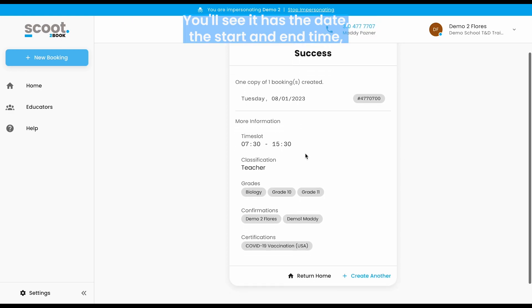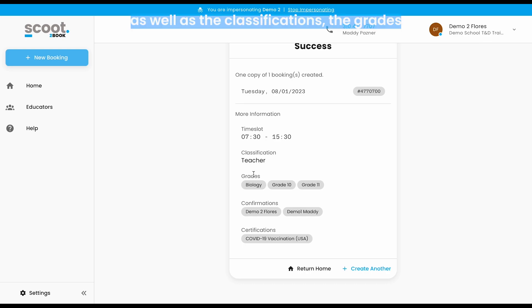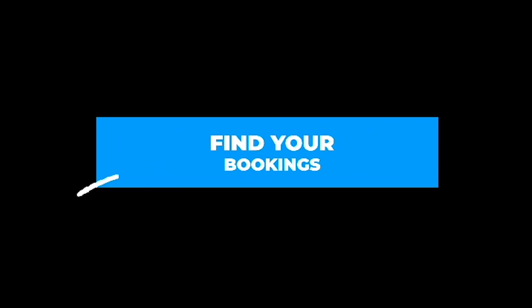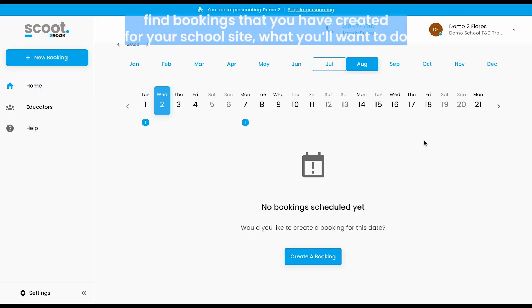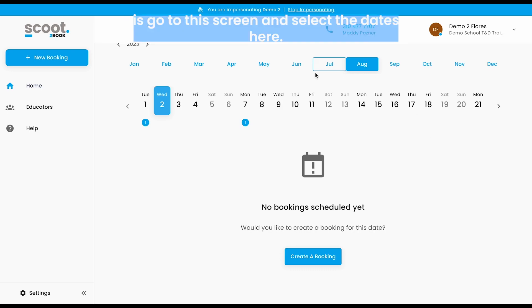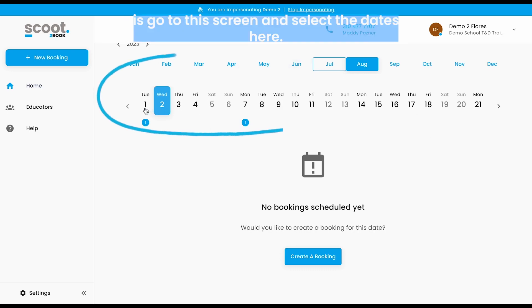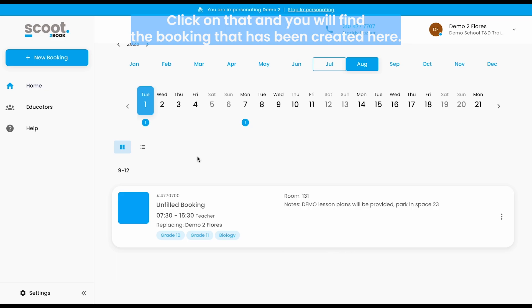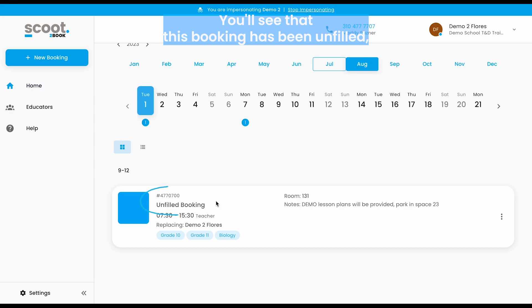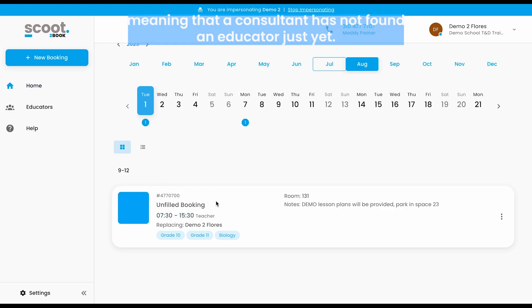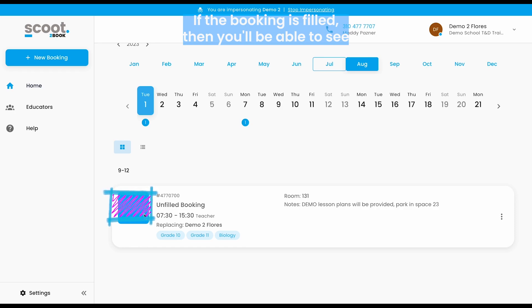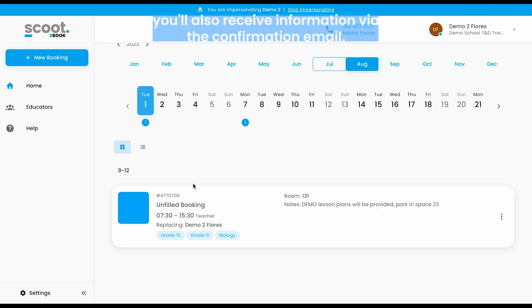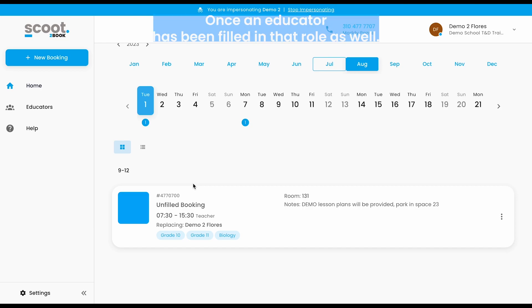You'll see it has the date, the start and end time, the classifications, the grades, and who those confirmations will go to, right along with the certifications. If you're looking to find bookings that you've created for your school site, go to this screen and select the dates. Here you'll see days that you have requested bookings — click on that and you will find the booking that has been created. You'll see if the booking is unfilled, meaning a consultant has not found an educator yet, or if it's filled, you'll be able to see the specific educator booked for that position. You'll also receive information via confirmation email once an educator has been filled in that role.